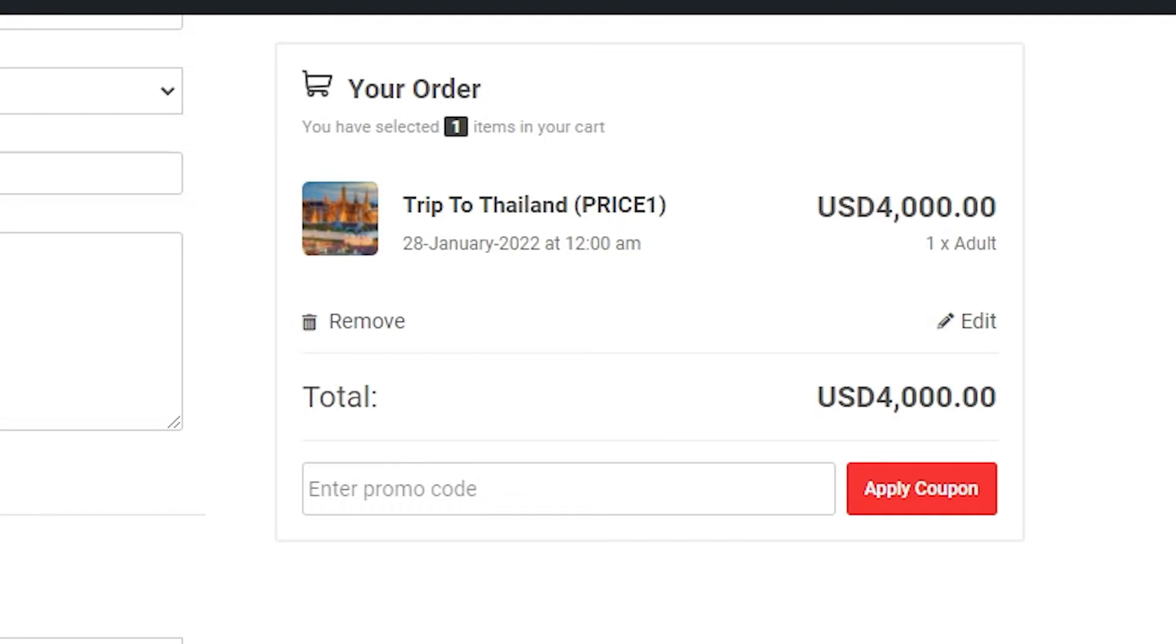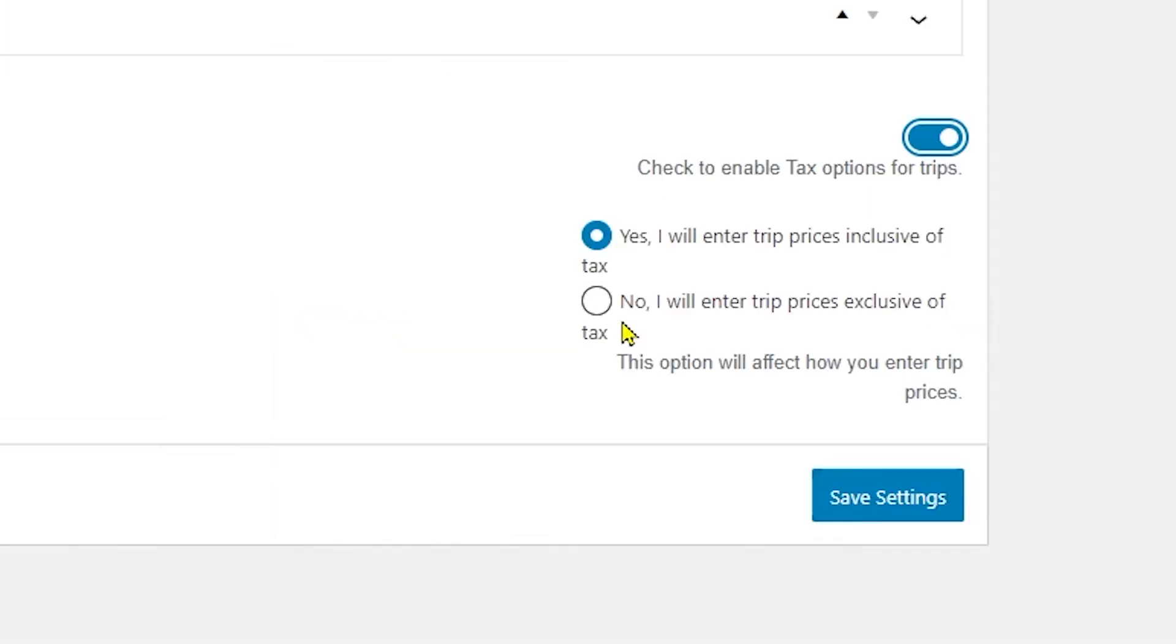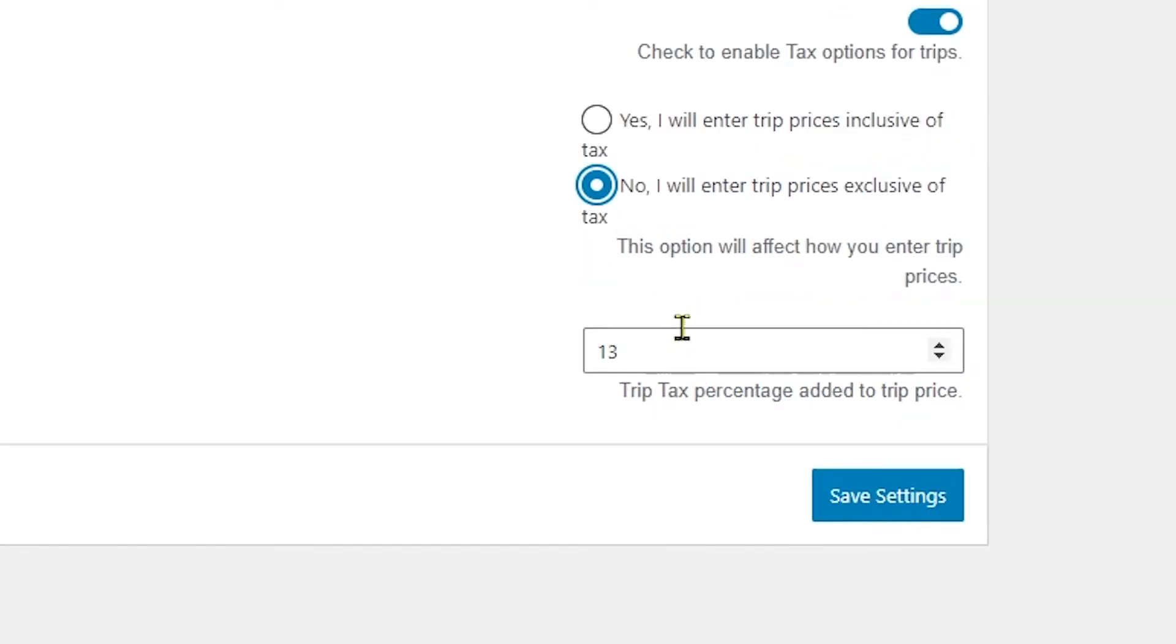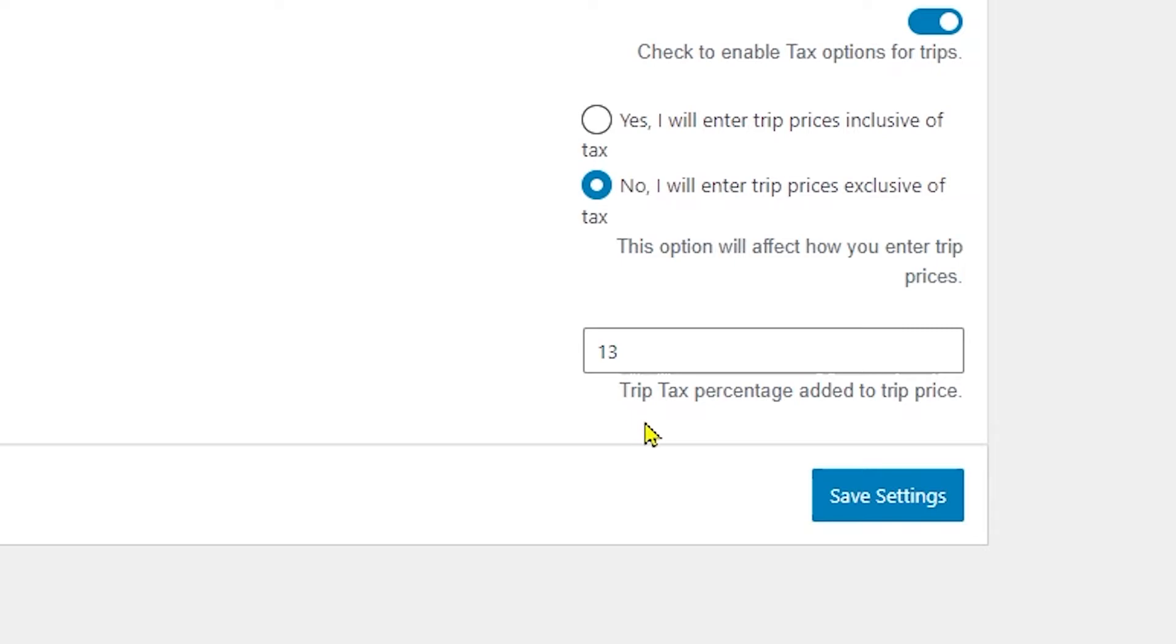The second option mentions 'No, I will enter trip prices exclusive of tax.' If we choose this option, the trip price won't include tax amount. During checkout, the total price of the trip will be displayed along with the tax amount added in the back end section.